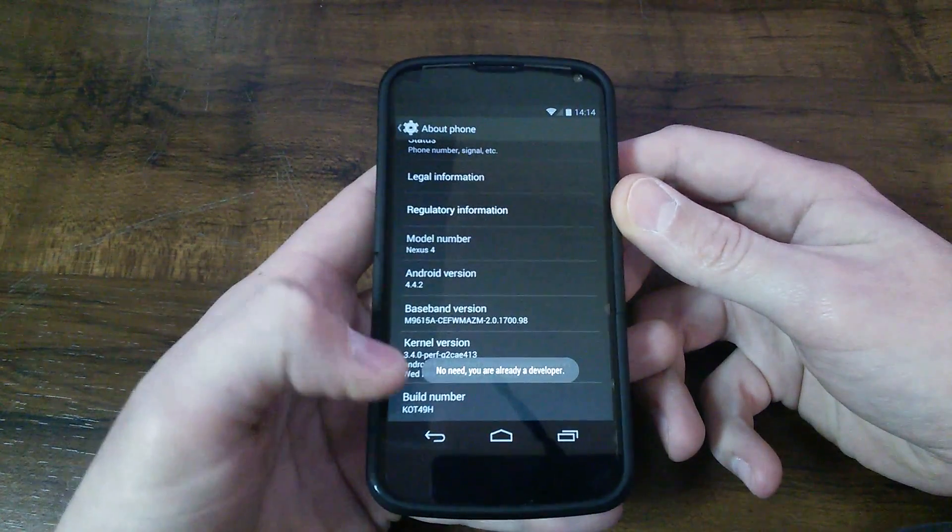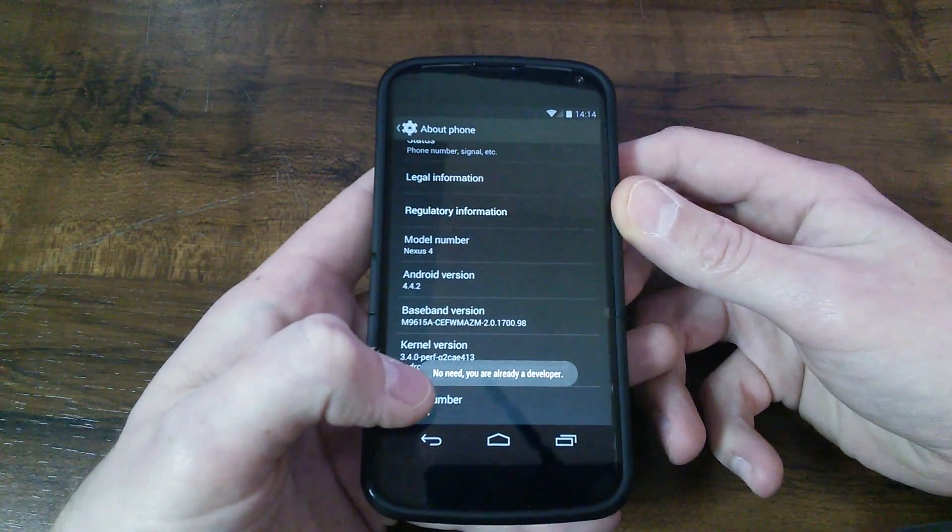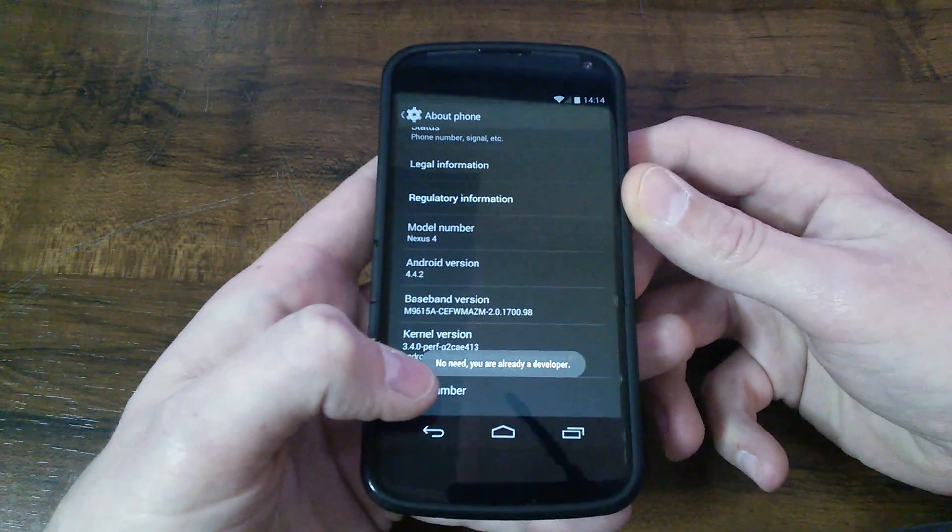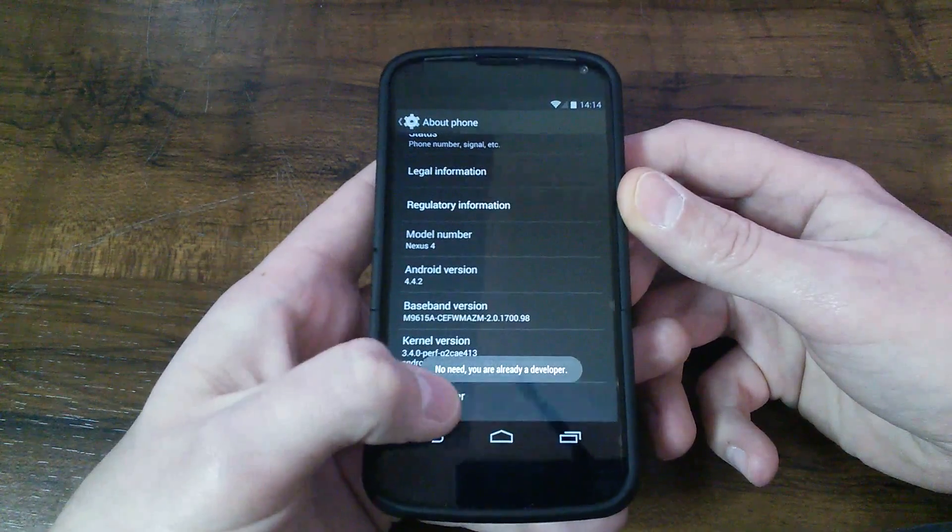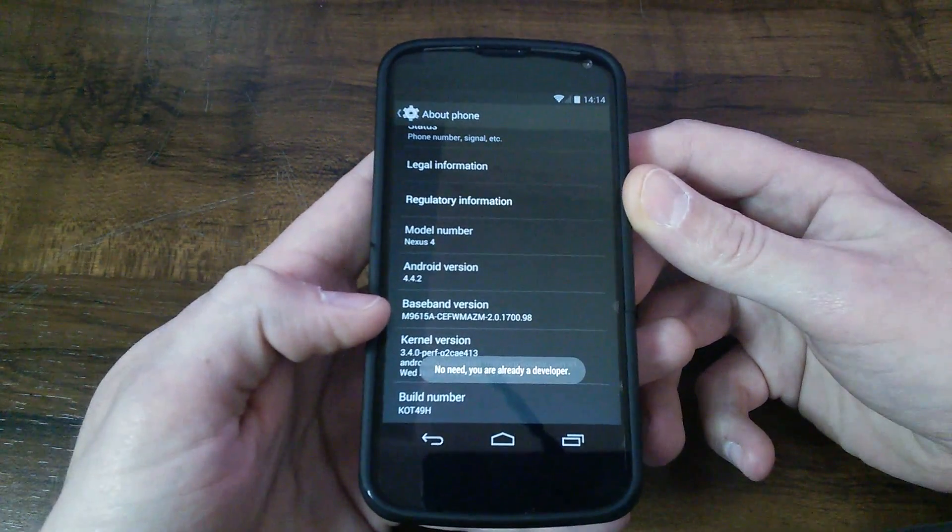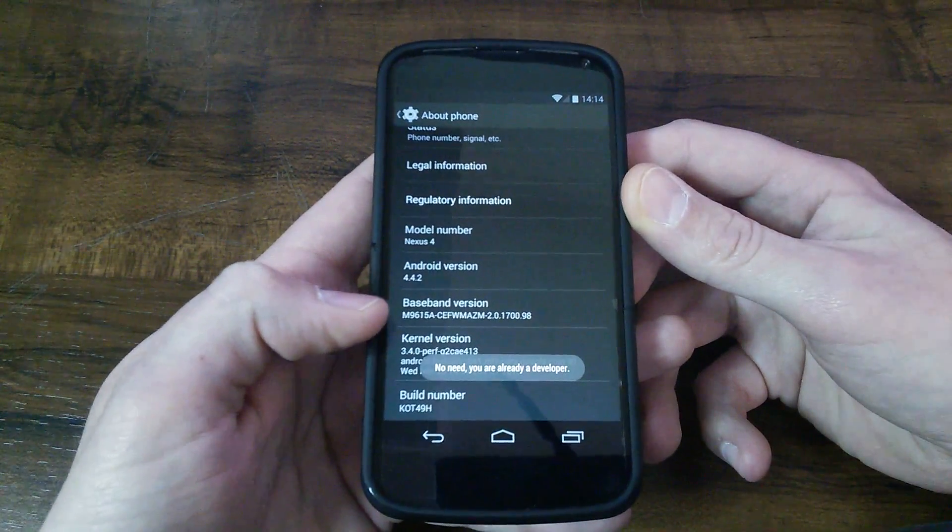Now mine's not going to do it, but you can see I get a pop-up there and it says no need. Let's take another look at it. No need, you are already a developer.